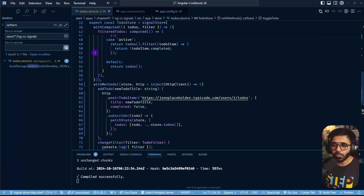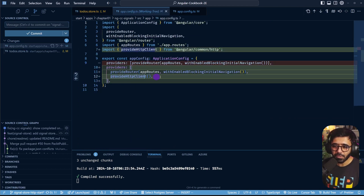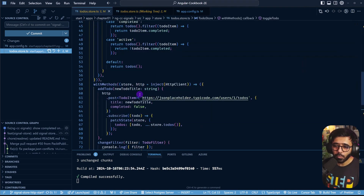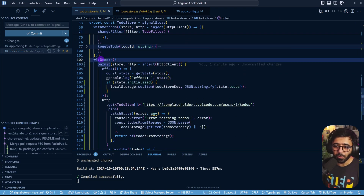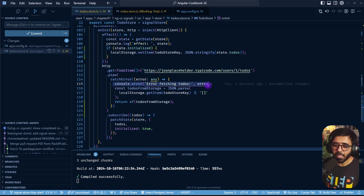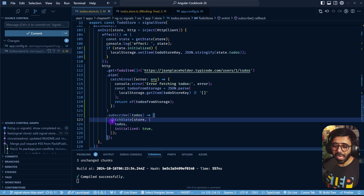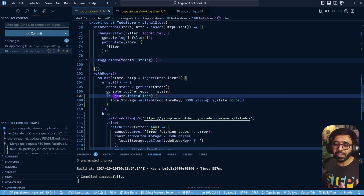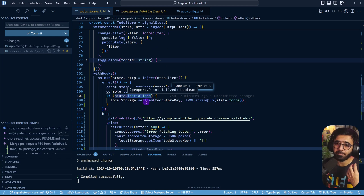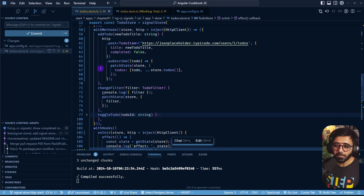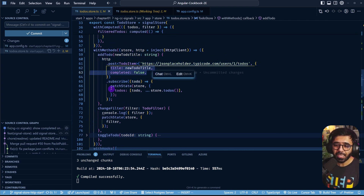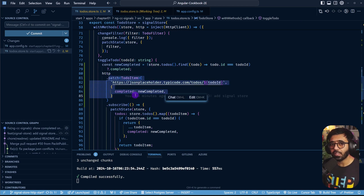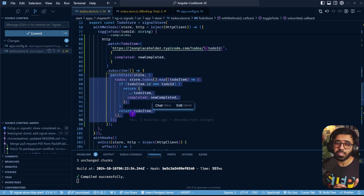To summarize: first, we went to app.config.ts and provided HttpClient. Second, in withHooks onInit, we make the API call - on error we fall back to local storage, on success we add the results to the store. We added an initialized flag so the save-to-storage effect only runs after the store has been populated. Then we implemented add todo with http.post and toggle todo with http.patch, each patching state only after the API responds.